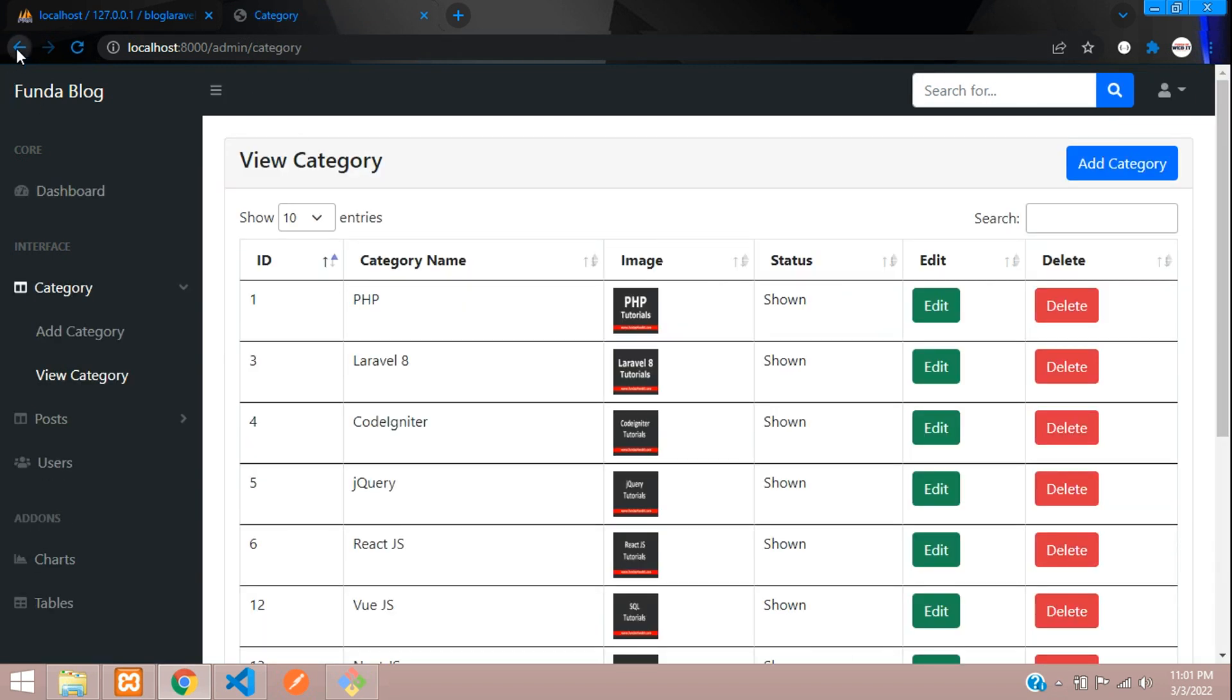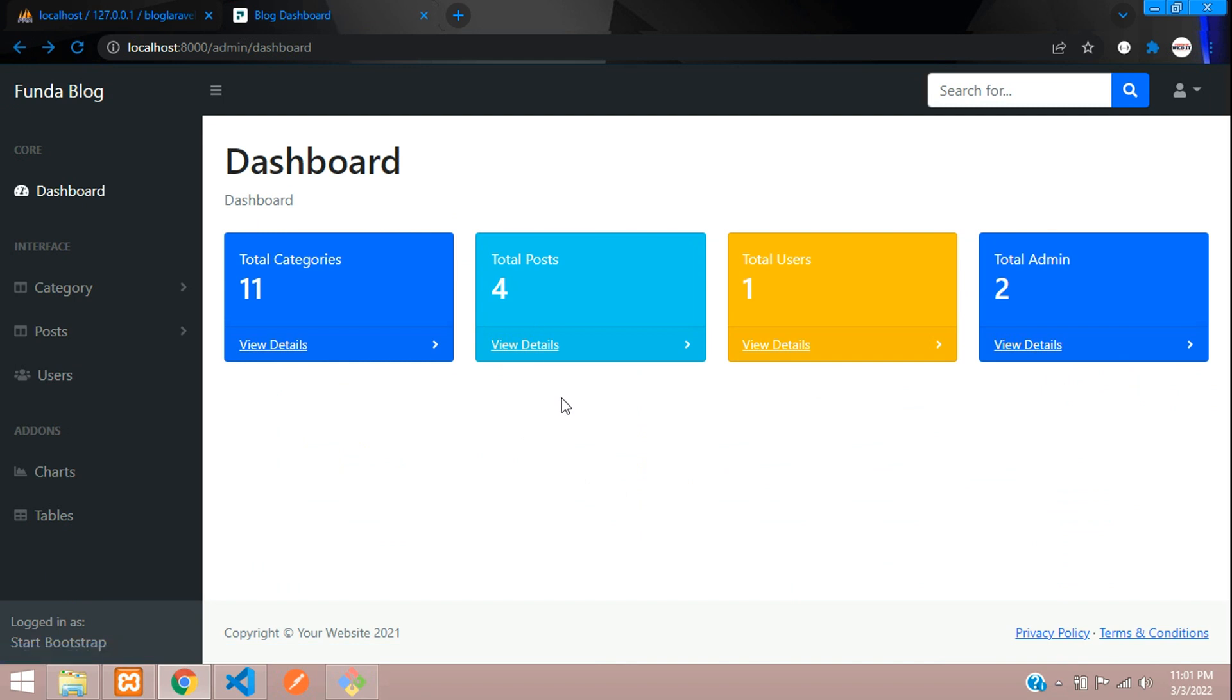We have successfully learned about how to do the statistics of a blogging website in Laravel 8. That's it guys, thank you for watching this video. Please subscribe, like and share.